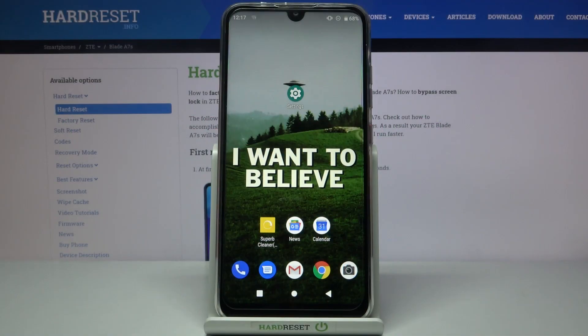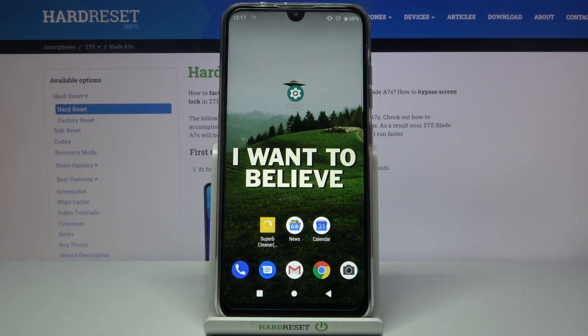Here I have ZTE Blade A7S and today I'm going to show you how to enable installation from unknown sources on this device.